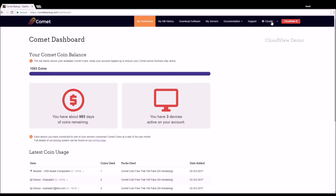Thanks for watching this overview of Comet CloudView. If you have any questions please feel free to create a CloudView support ticket in Comet dashboard or use the help toolbar on our website.